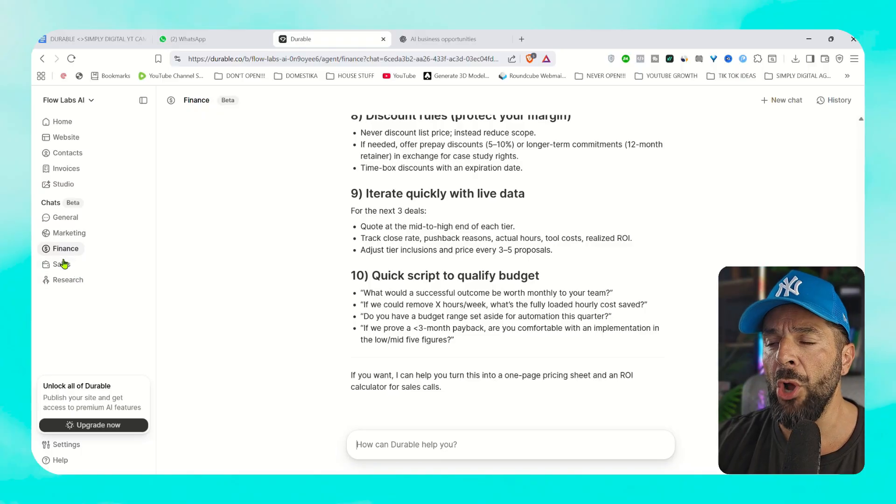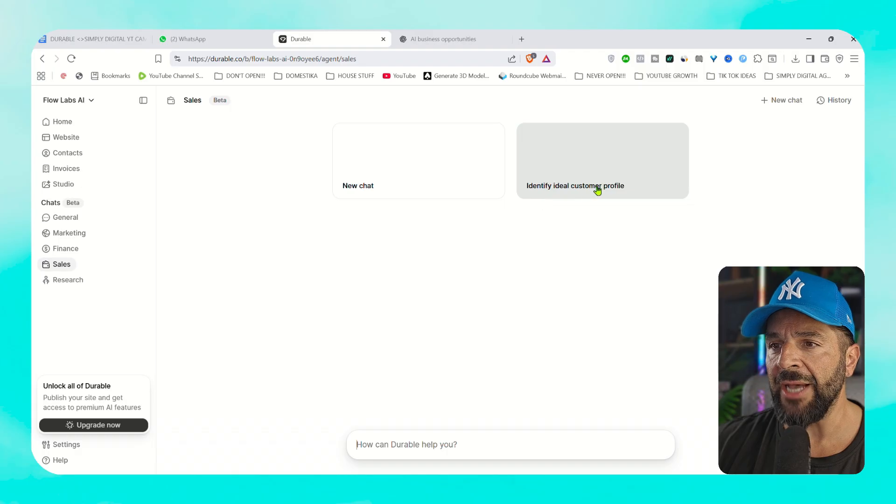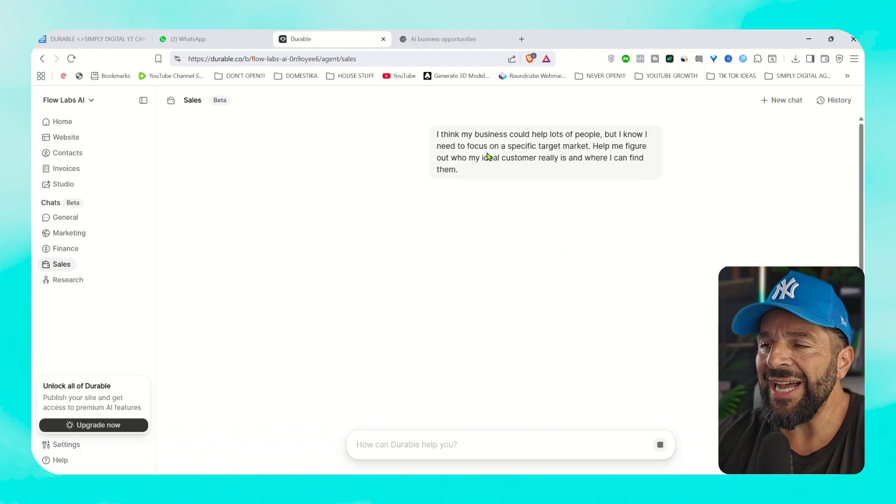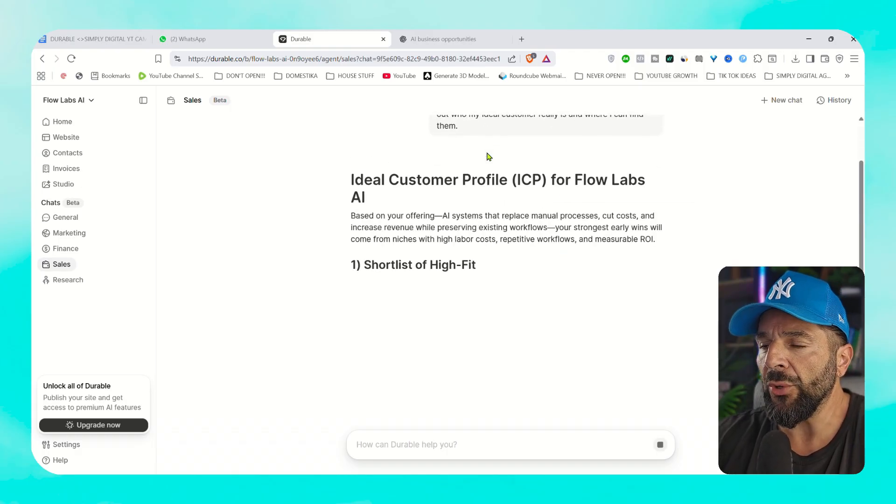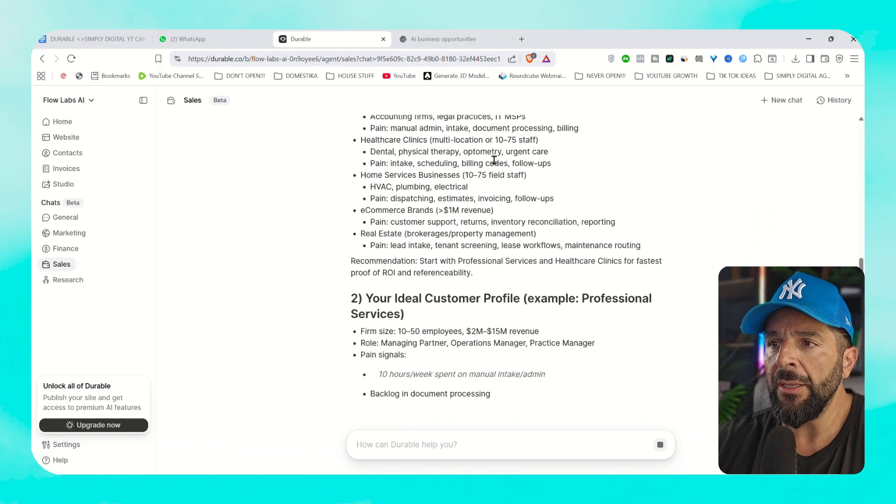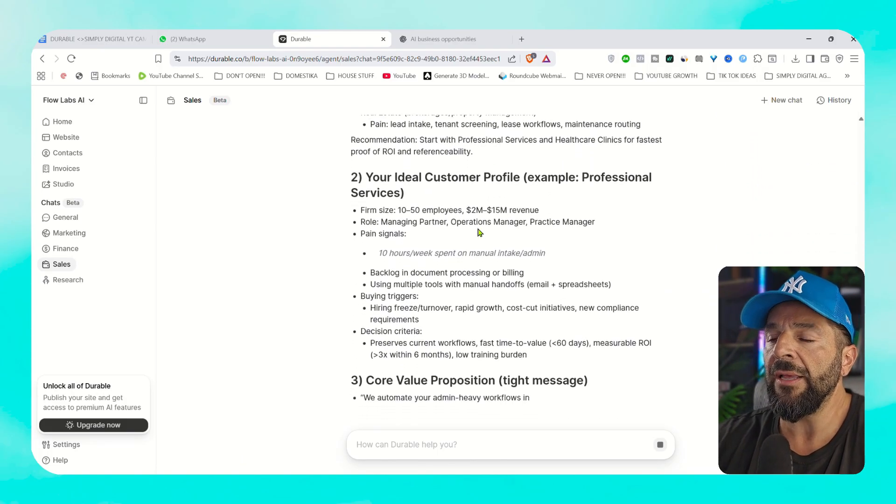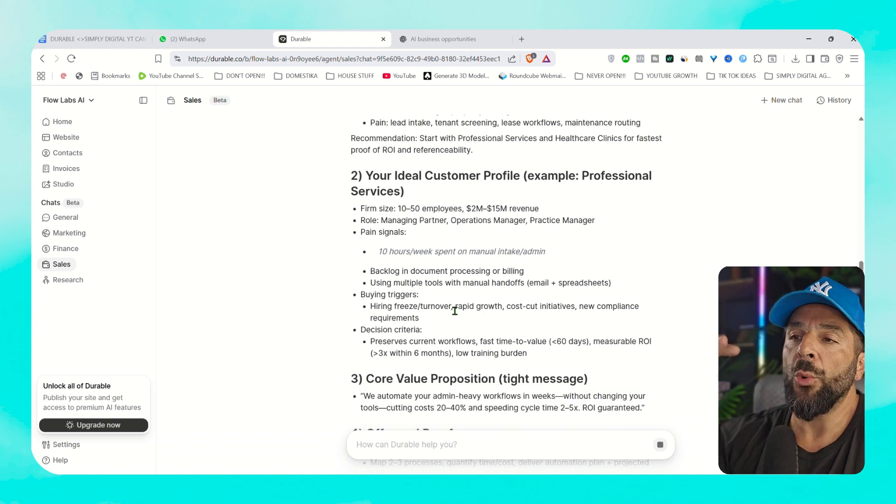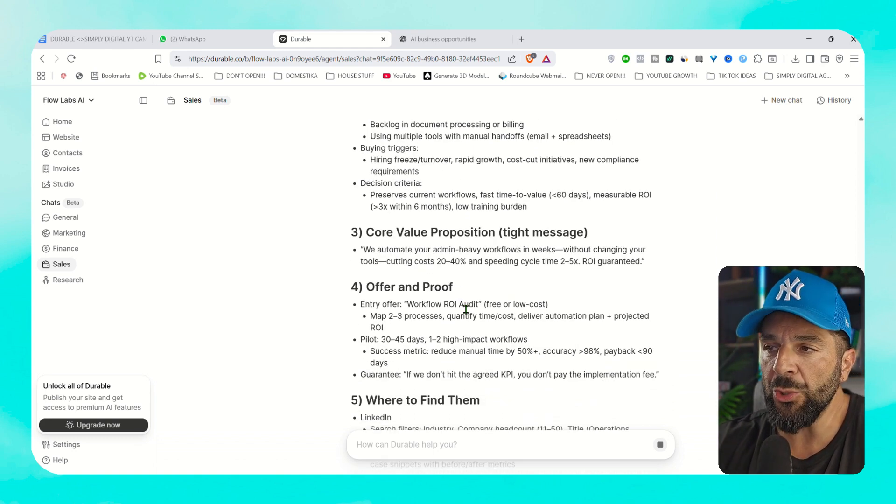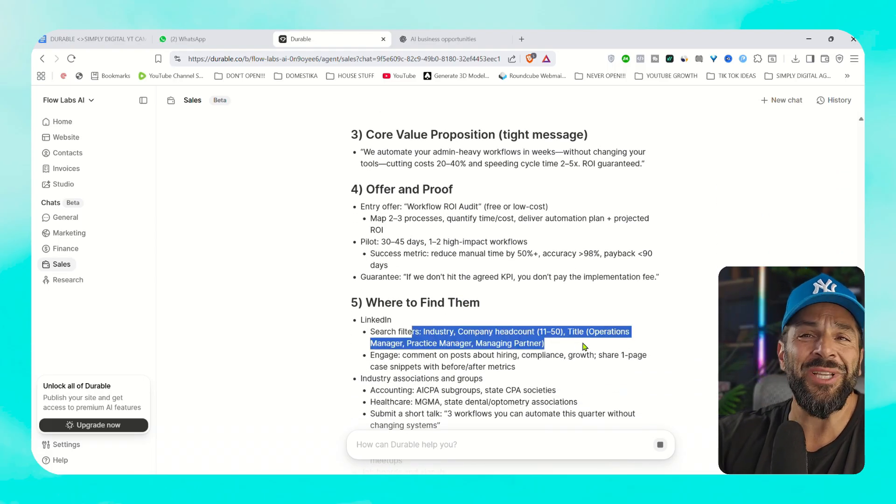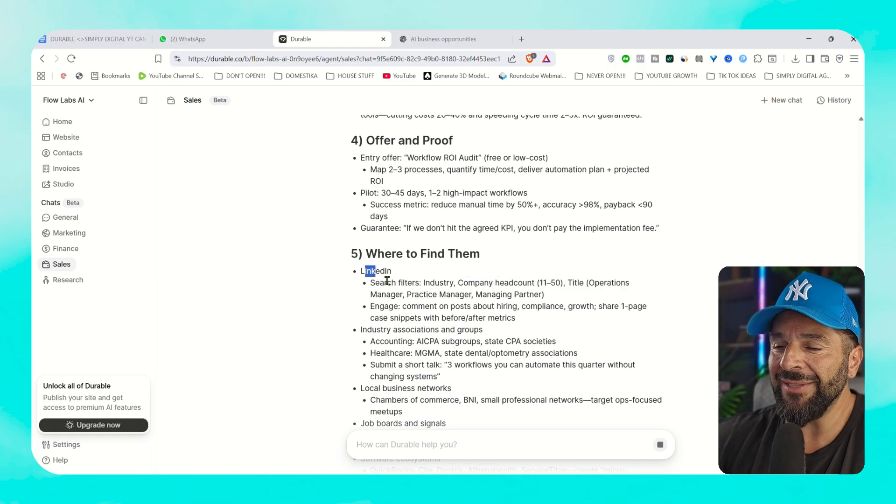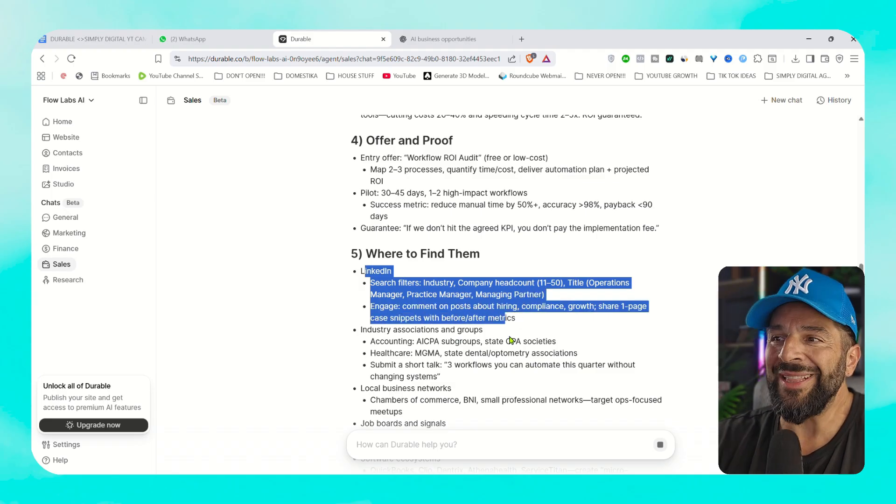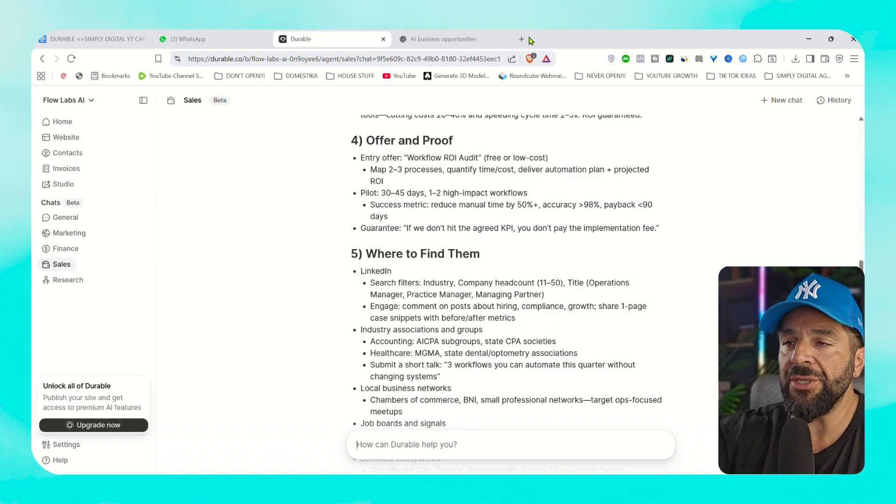And then we will go to sales. We will start a new AI chat right here and we will ask from AI to identify ideal customer profile for us. So if you click right here, you will see that Durable AI starts answering about the ideal customer profile for Flow Labs AI, like the persona, what they need, what is the typical size of these businesses that we're going to address, where to find those people, like on LinkedIn. What exactly to search like, search filters, industry, company headcount, the title. You should look for operations managers. So you got to do is go to LinkedIn.